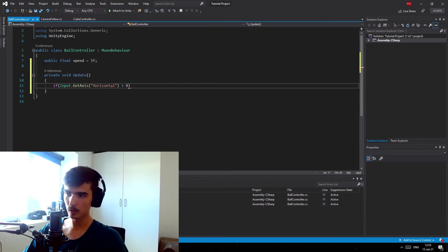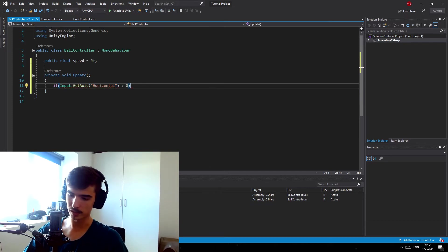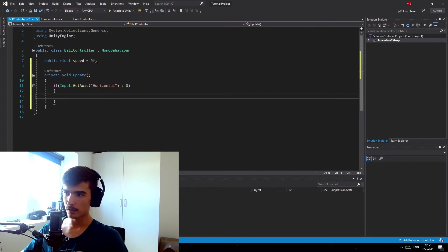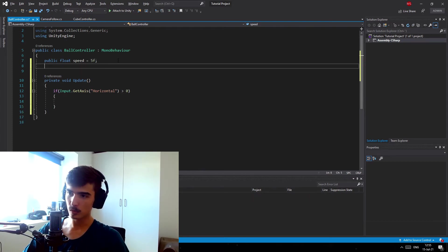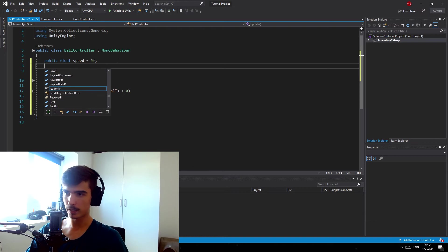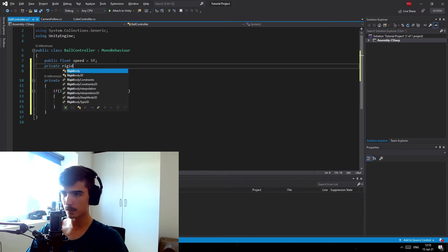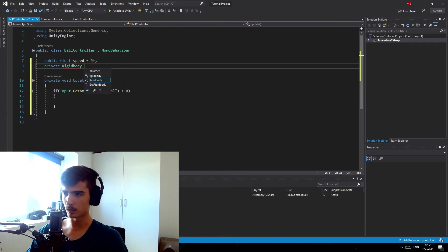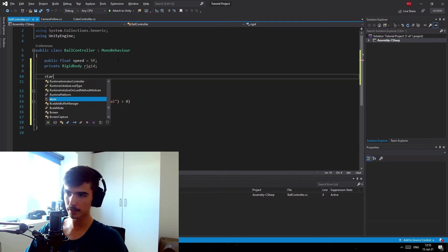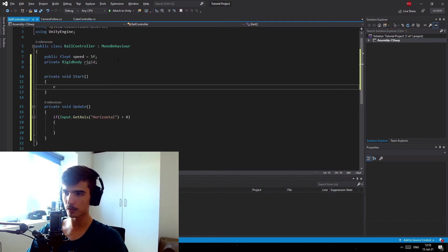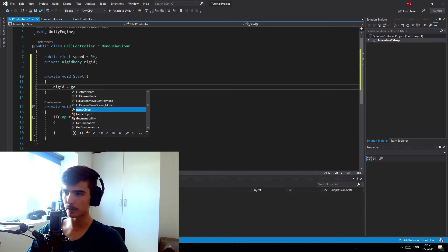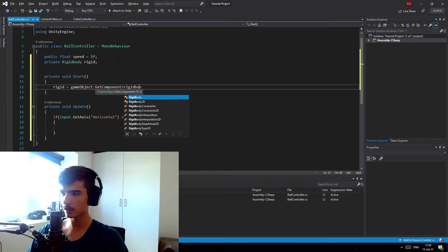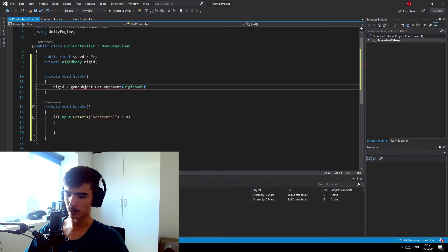In this case, actually my mistake, we also want a private Rigidbody that we're just gonna call rigid. And in the start function we're just gonna say rigid is equals to gameObject.GetComponent and then the Rigidbody of our ball component like so.